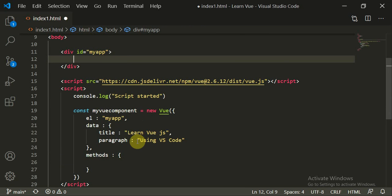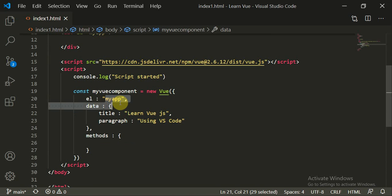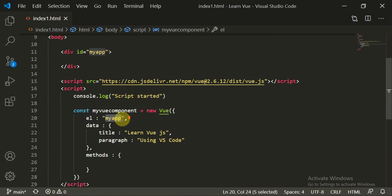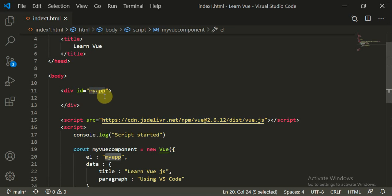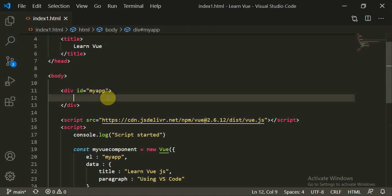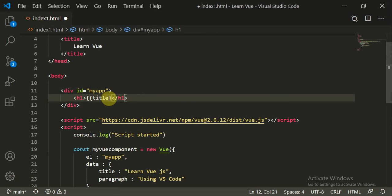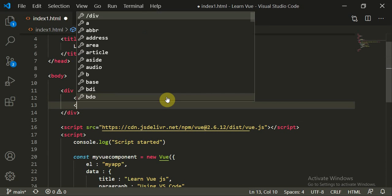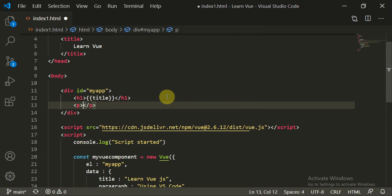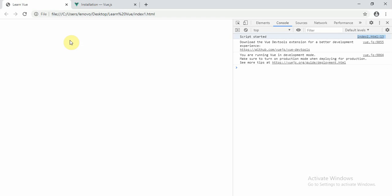Since the Vue component refers to the id 'my-app', you can render the data inside that div. Add an h1 tag using the title property and a paragraph tag for the paragraph property using Vue's double-curly-brace template syntax. Now refresh the page to see the result.